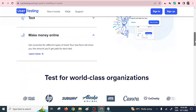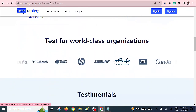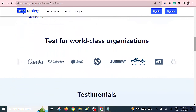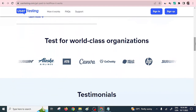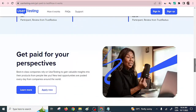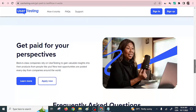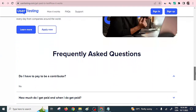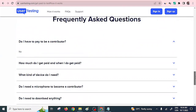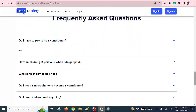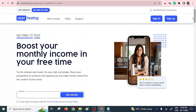With your mobile phone you can still do that. They have partnered with a lot of well-known organizations — they do tests for organizations like Canva and GoDaddy. You get paid for your perspectives, and you can also find frequently asked questions answered about how to go about user testing. That's the second way.